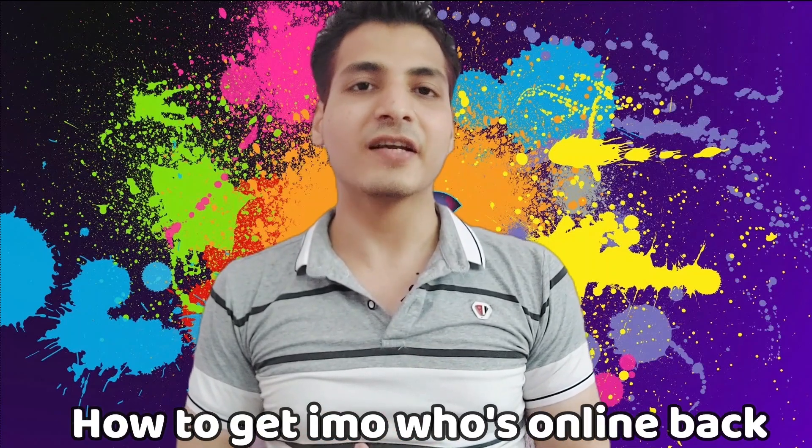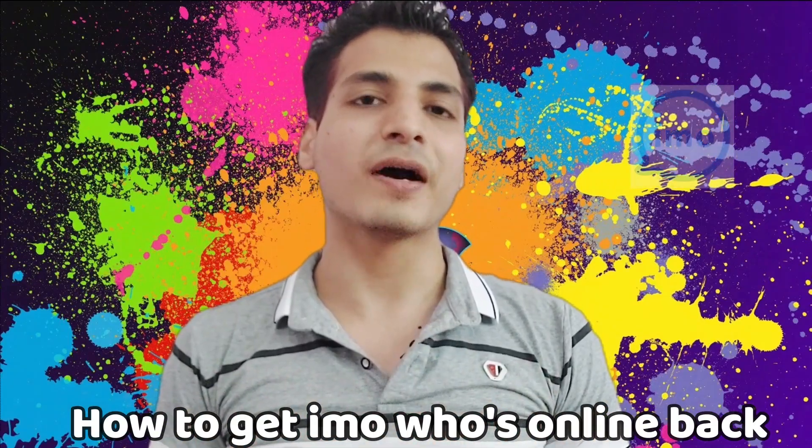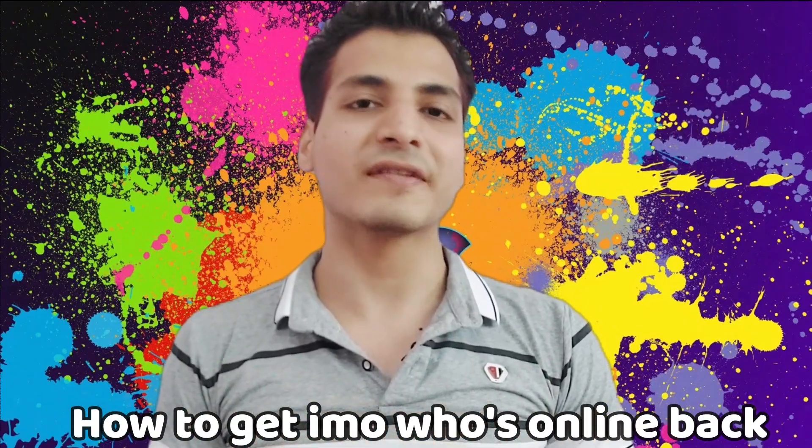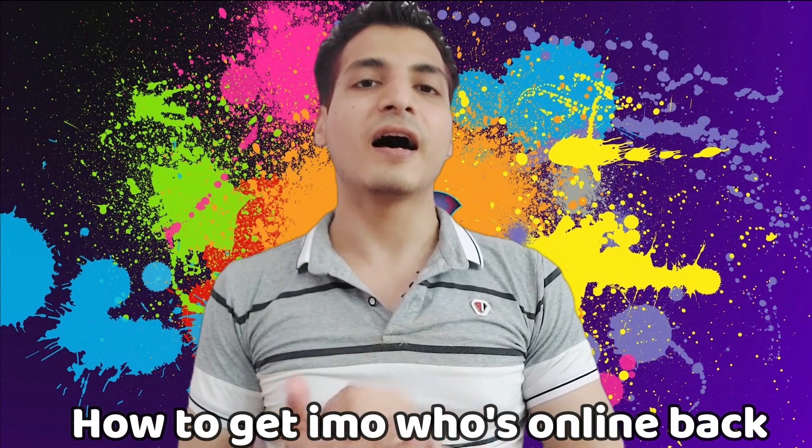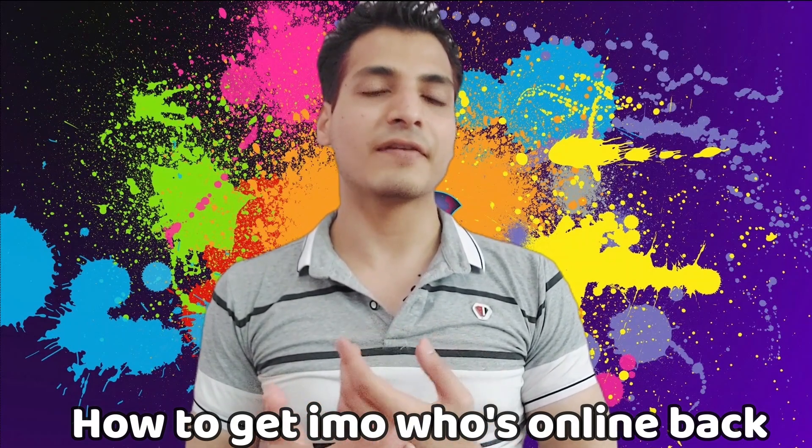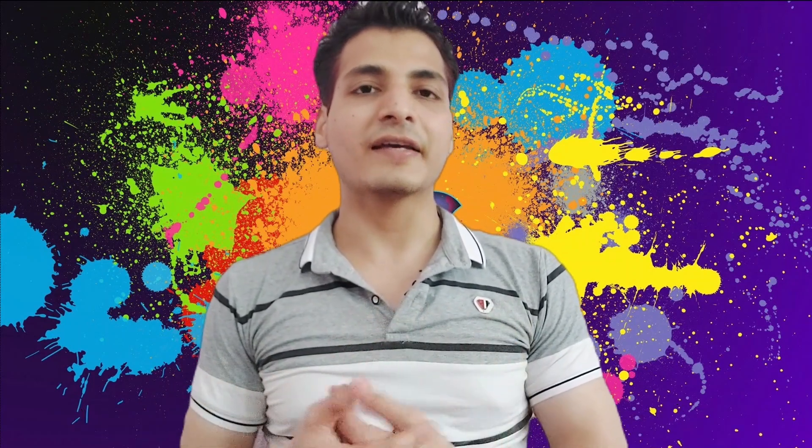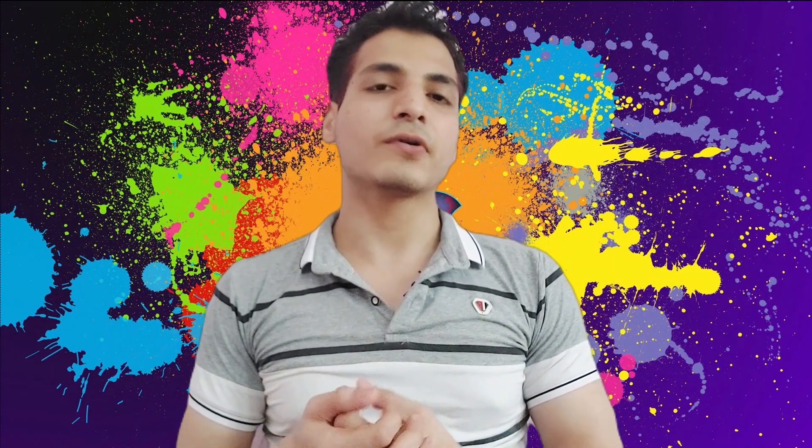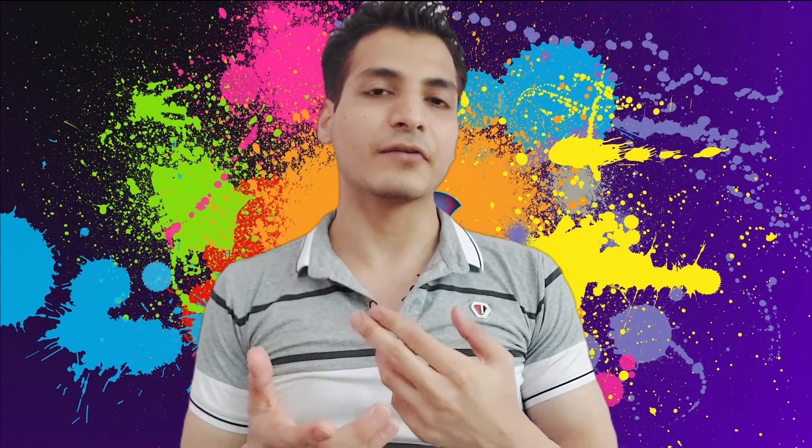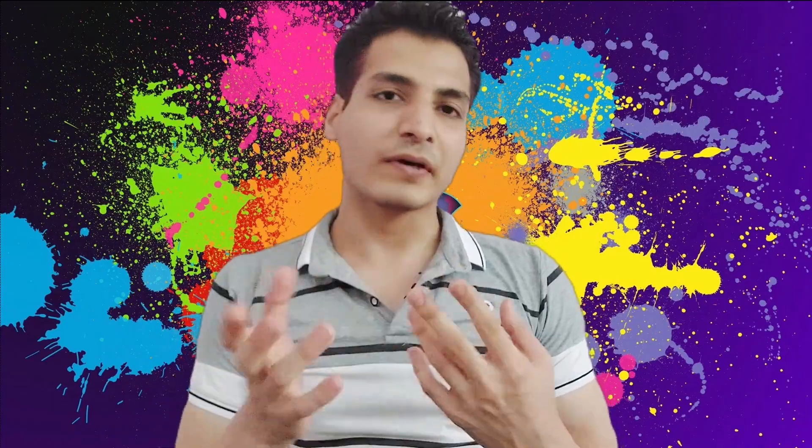What's up guys, Sumo Tech here. If you are a regular user of IMO app, you might have noticed that IMO has discontinued the who's online feature. It was functioning until 2020, but now it has been discontinued. So I'm going to show you in this video how you can get the who's online feature back.